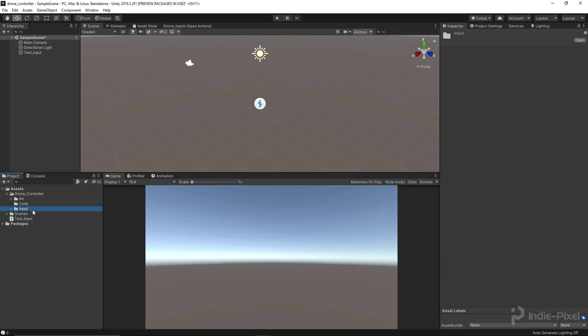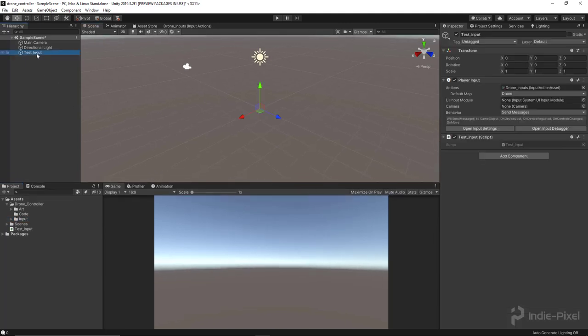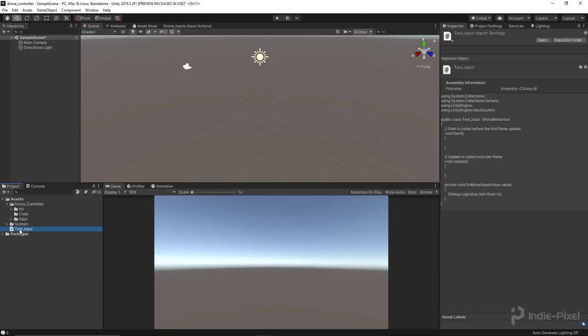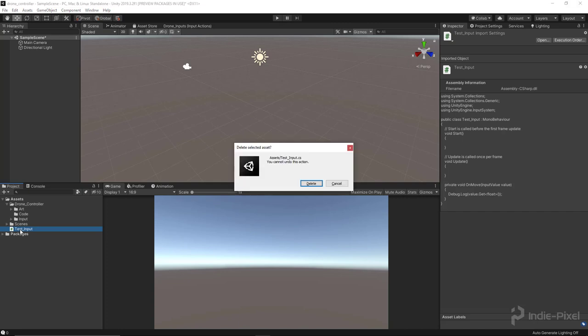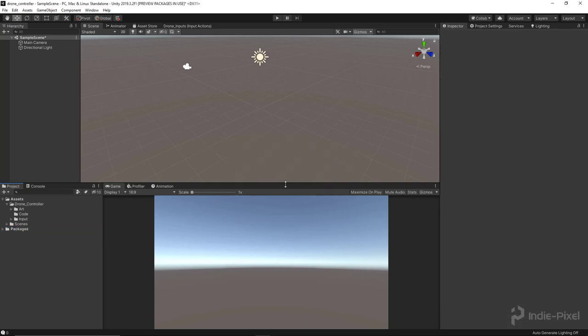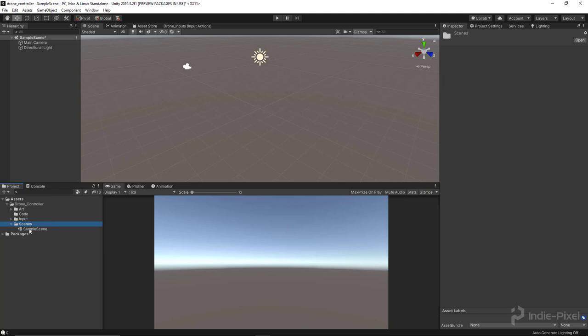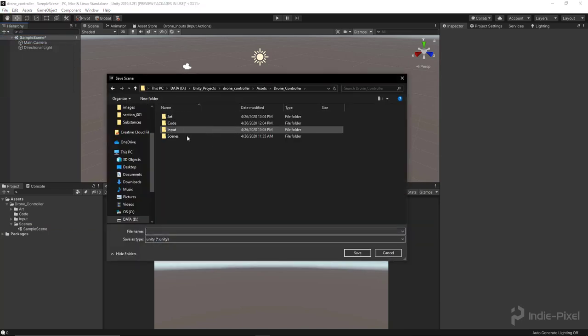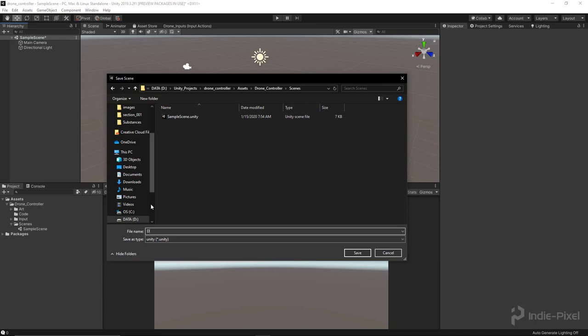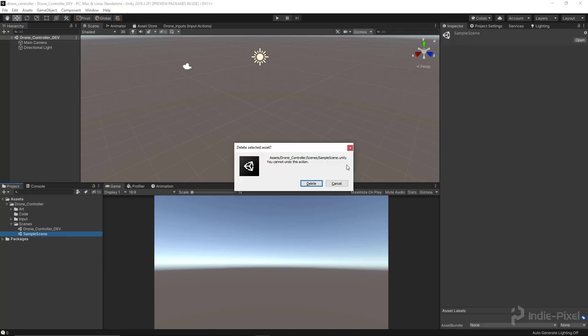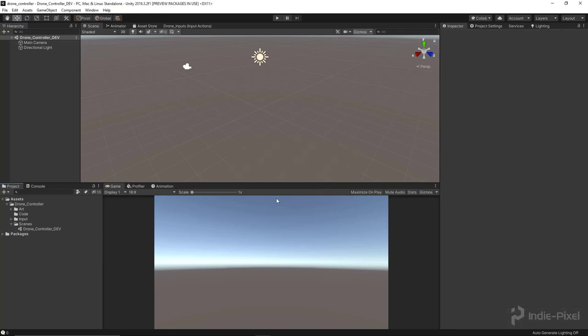In our main scene up here, let's go and delete our test input game object that we had, and then delete our test input script if you haven't done so already. I'm just cleaning this stuff up right now. Now let's move this Scenes folder into the Drone Controller as well. Instead of calling this Sample Scene, let's actually save it as something else. We'll save this as Drone Controller Dev, something like that, and now we can go and just delete our Sample Scene. We don't need any of that stuff in there.